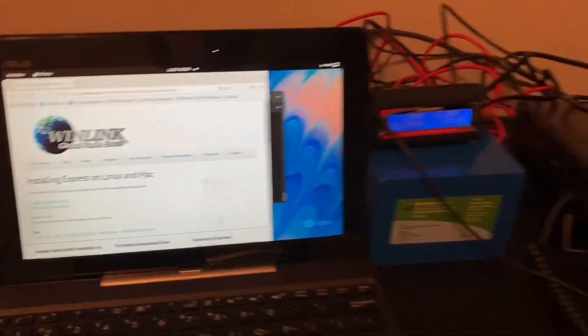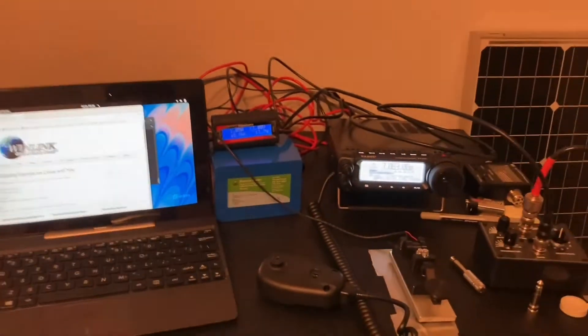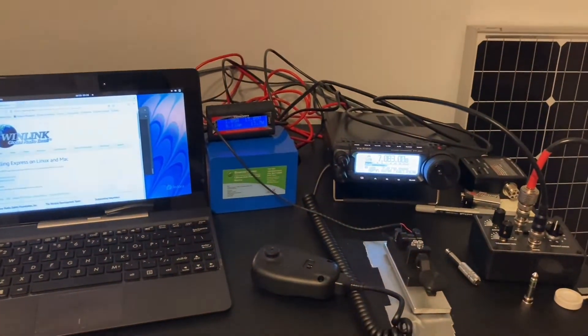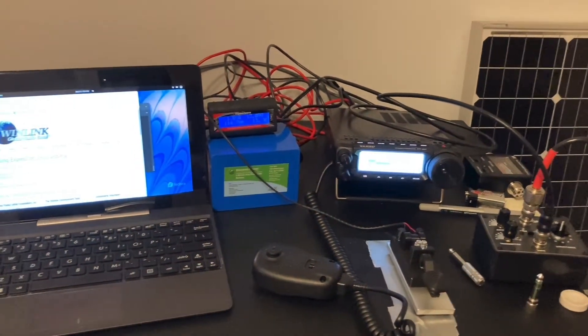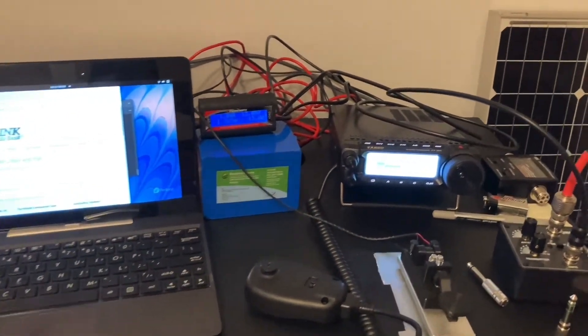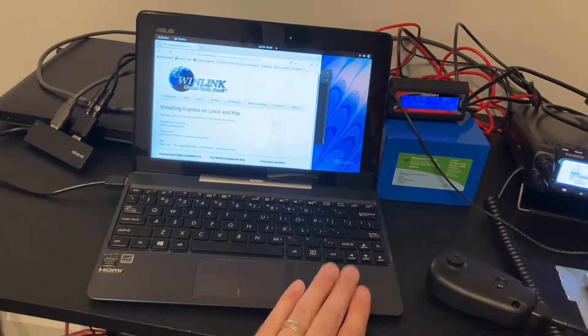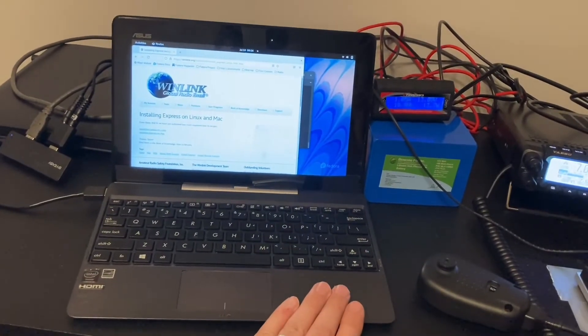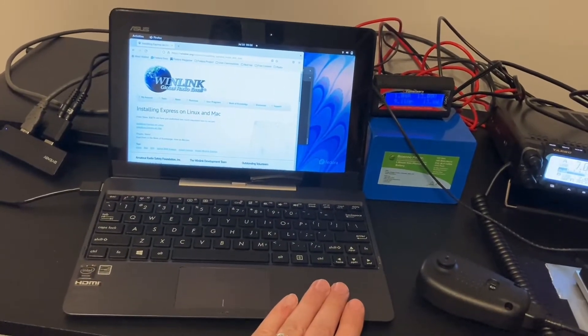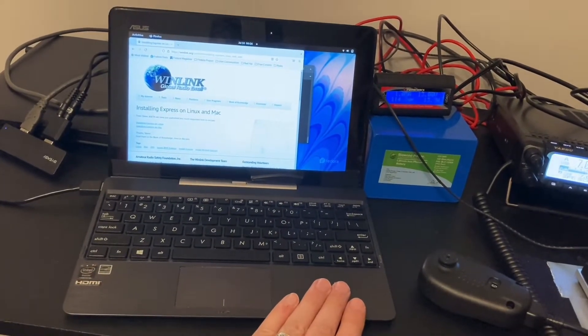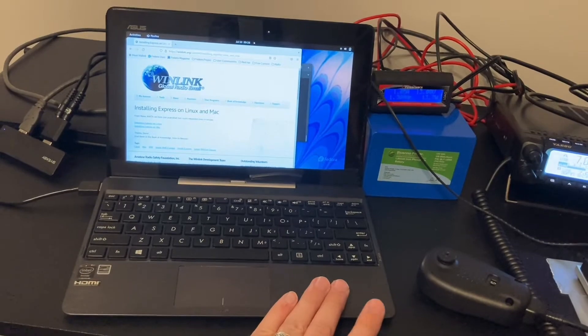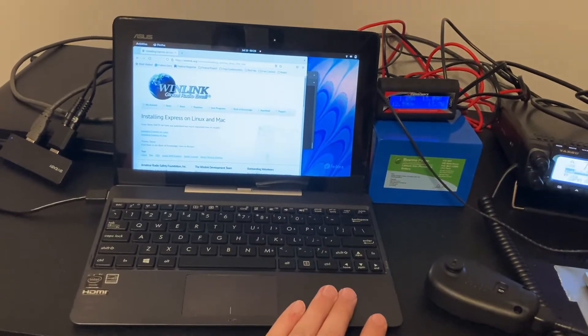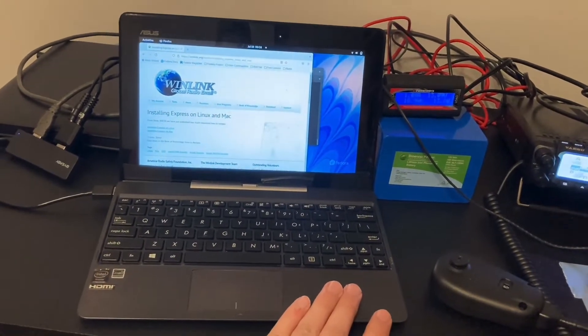I've got everything set up here in the shack. There's a few things going on here. First, I have my Linux laptop. This is an old Asus Transformer Book T100. I think they go for like $100 on eBay.